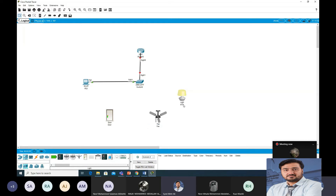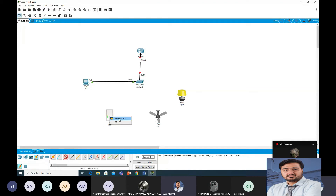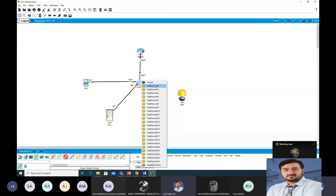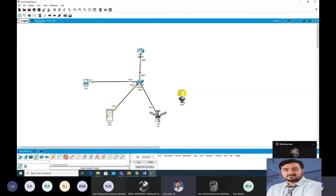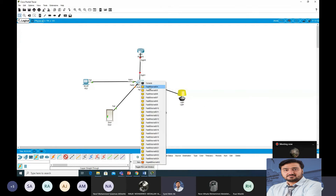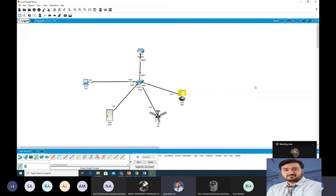Under Config > Physical Config, we will set display names. This first one we label as 'door', this one is our 'fan' — label it properly — and this one is 'light'. Now connect them: take a copper cable, connect the door to the switch using Fast Ethernet, and also connect the lamp to the switch.